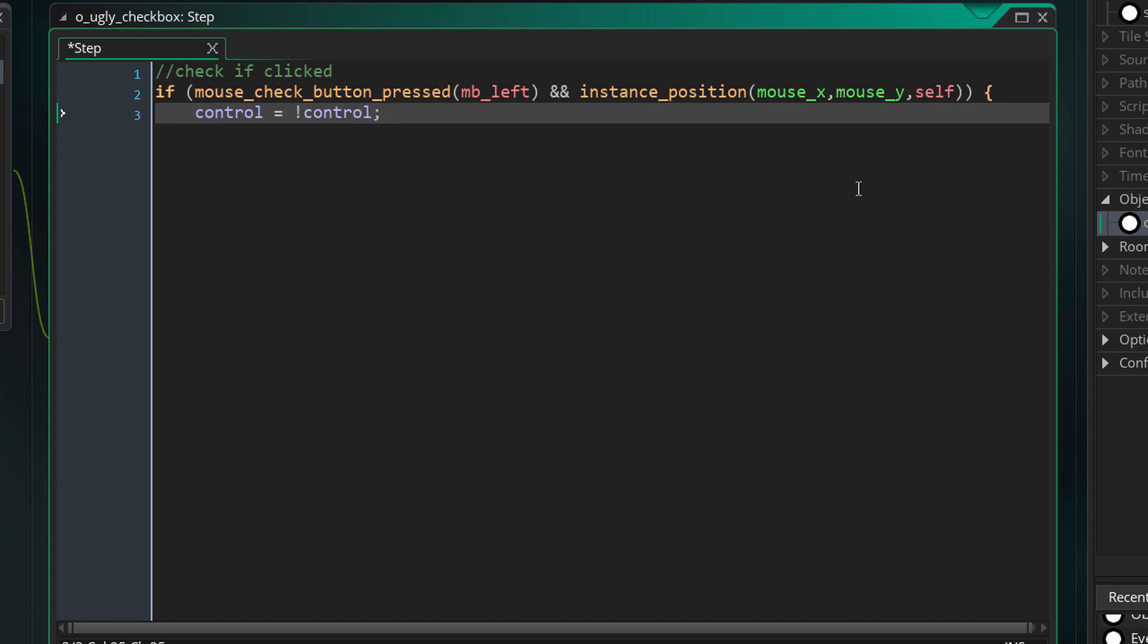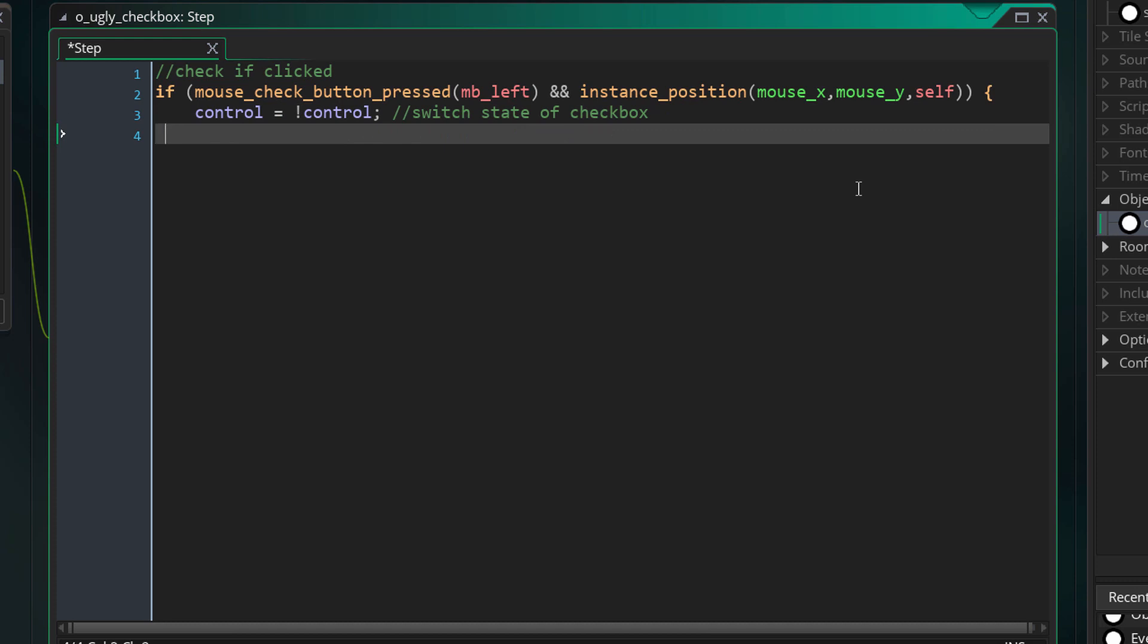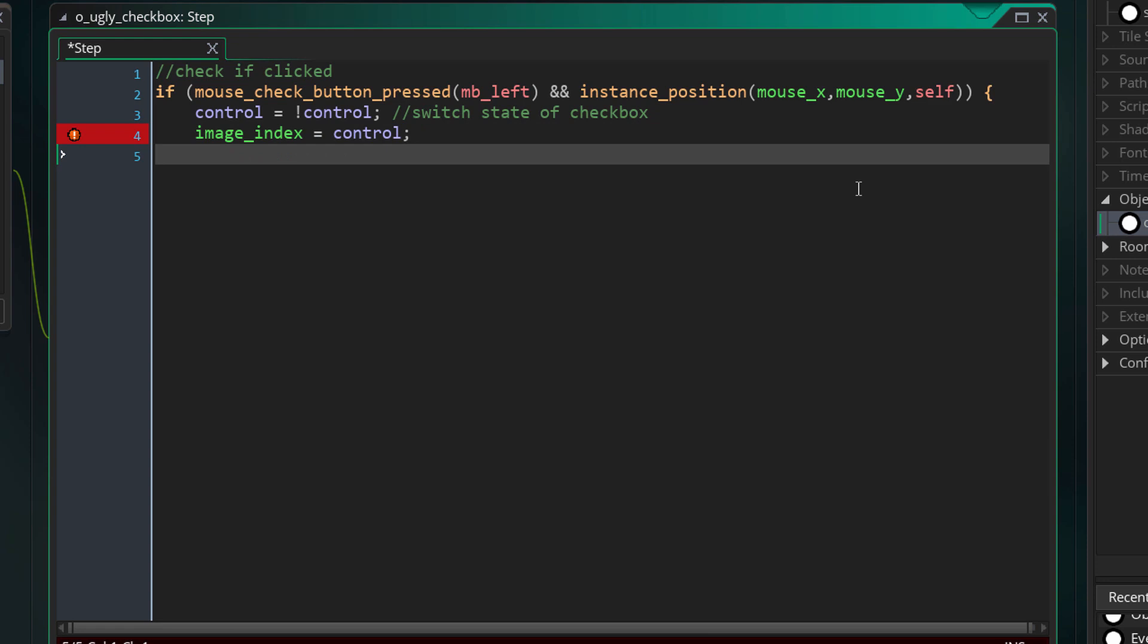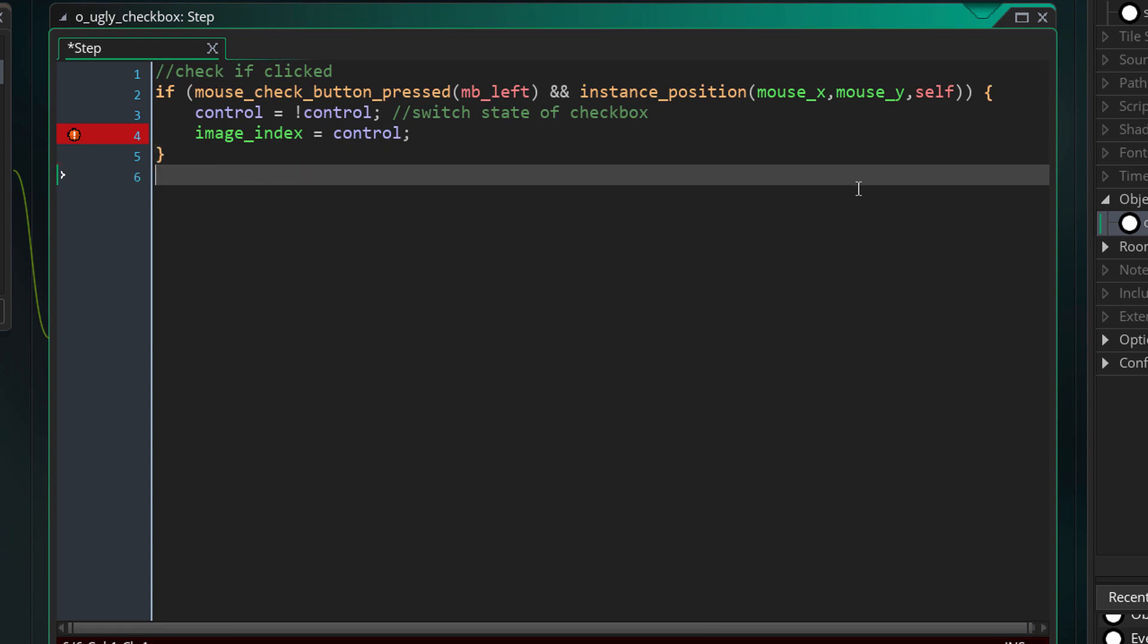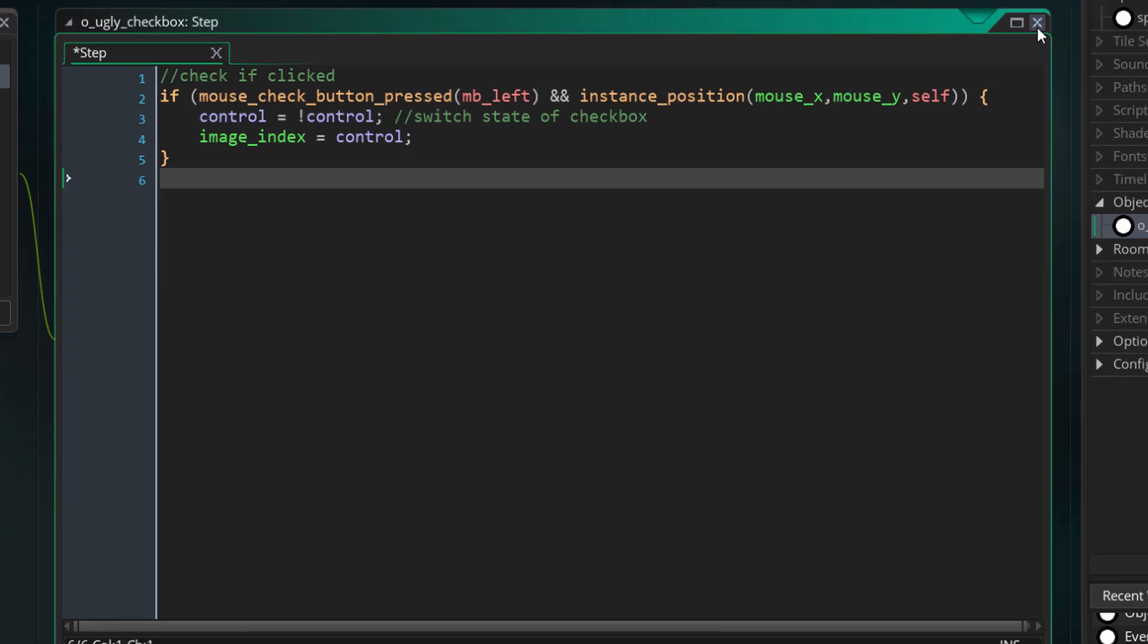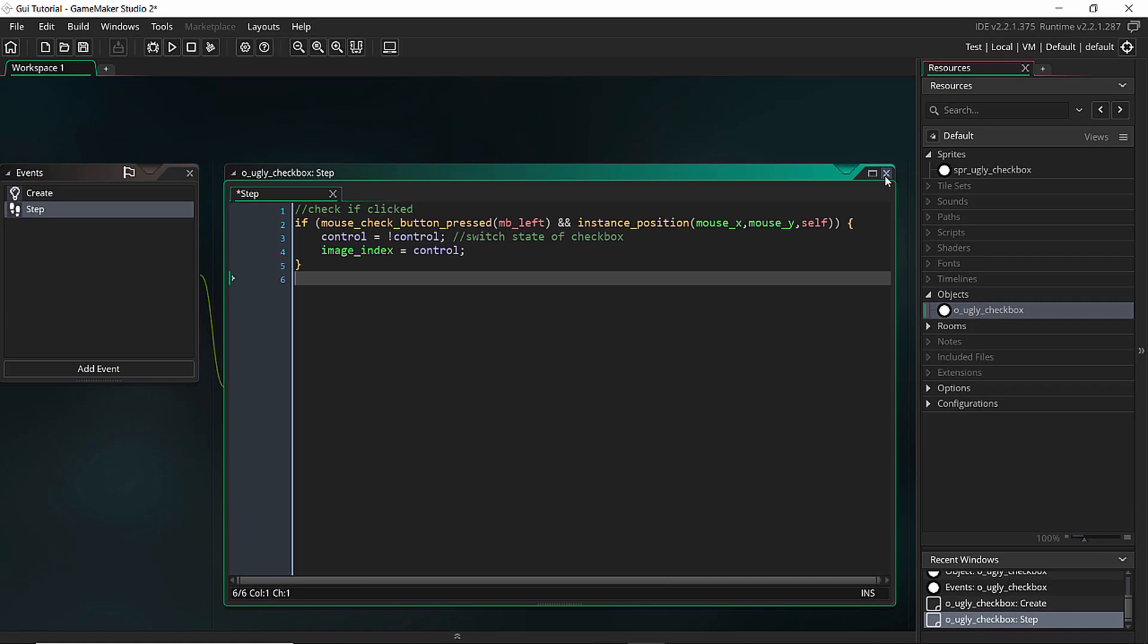If I am clicking myself I'm going to switch around the controls. So if it's on it's going to be off, if it's off it's going to be on. And I want to switch my image_index to control. So when it's true it's going to be one, when it's false it's going to be zero. So that's basically it for our checkbox button. Very easy.